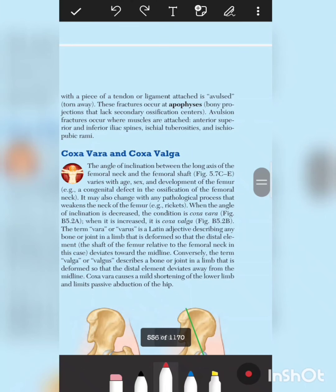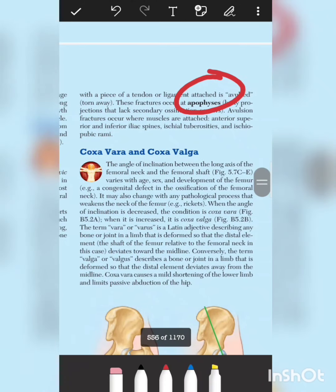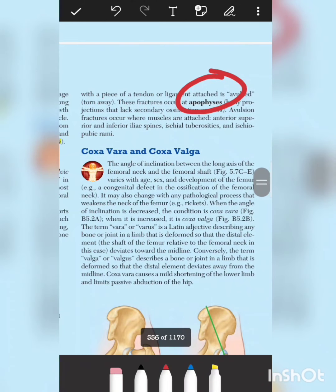If we talk about avulsion fractures in acute trauma cases, these are especially common in sports that involve certain rapid acceleration movements. In this area, the anterior superior and anterior inferior iliac spine regions are involved, including related spine complexes.